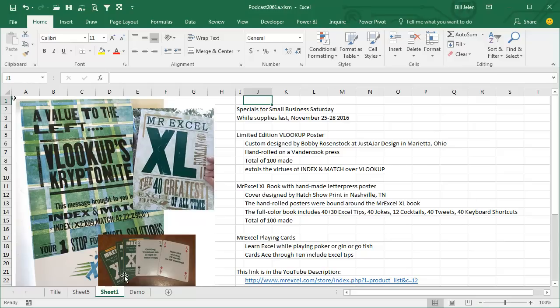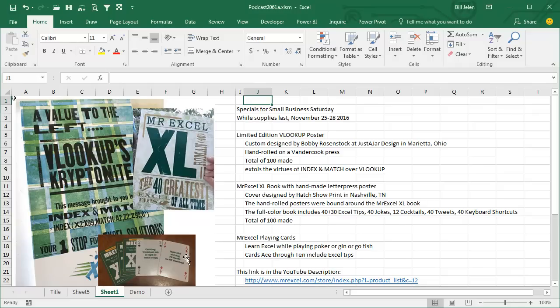Finally, a small gift here—a set of playing cards. You can learn Excel while playing Poker or Gin or Go Fish. All of the cards Ace through 10 have an Excel tip on them. Great gifts for the Excel guru in your life, or for you if you want to pass this on to someone else.